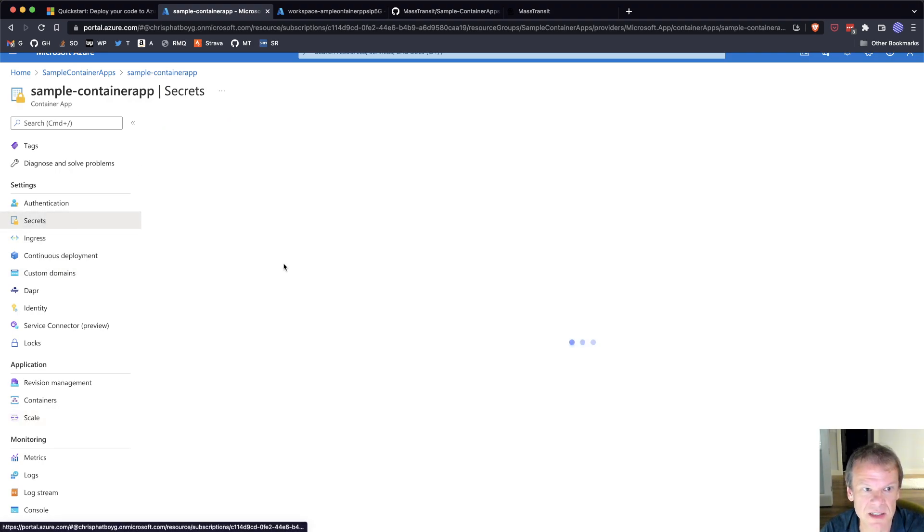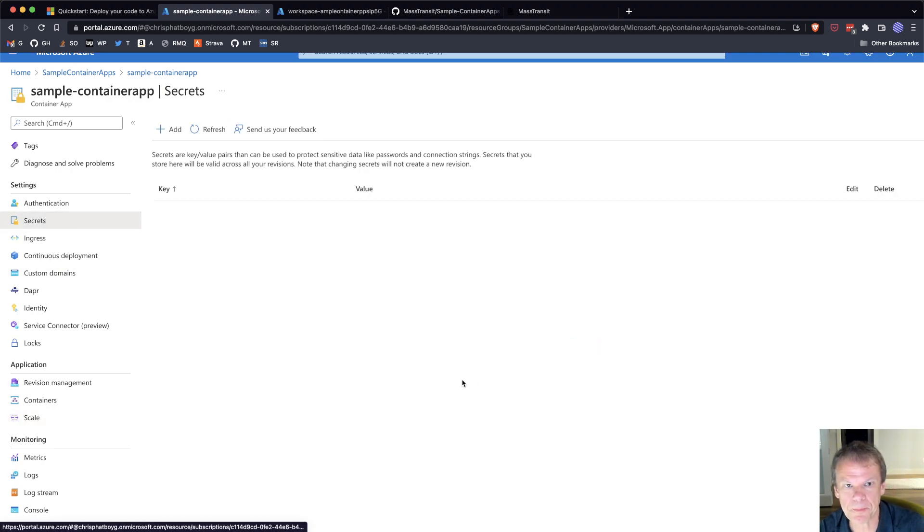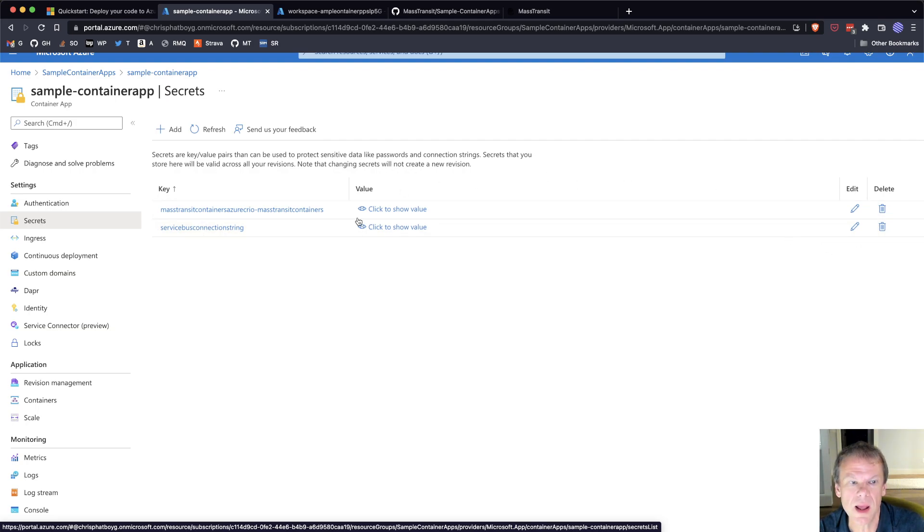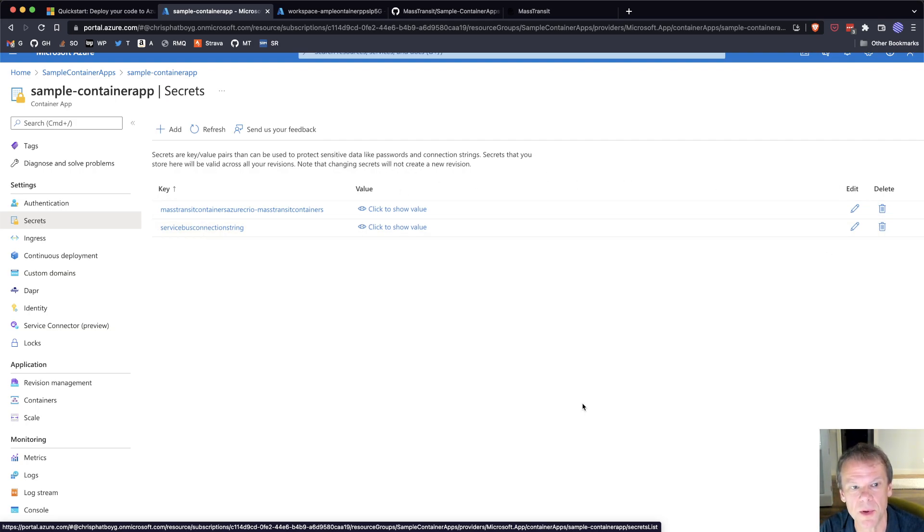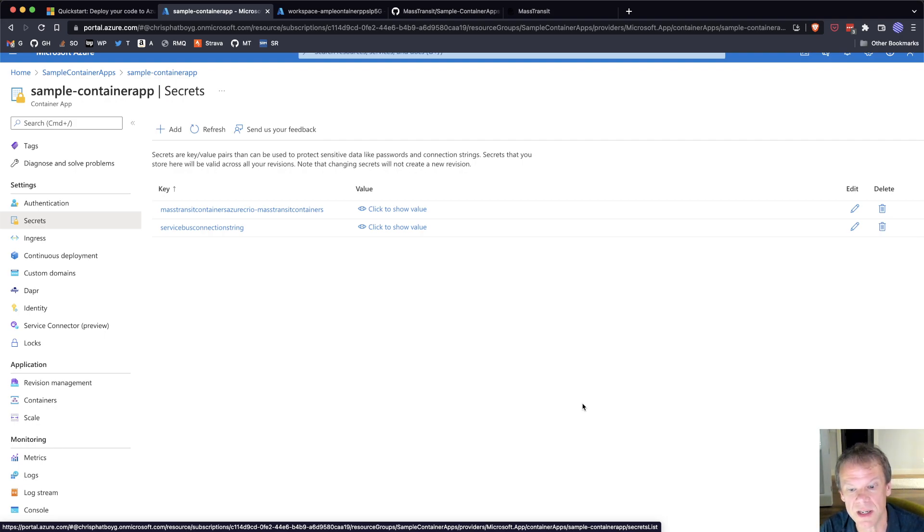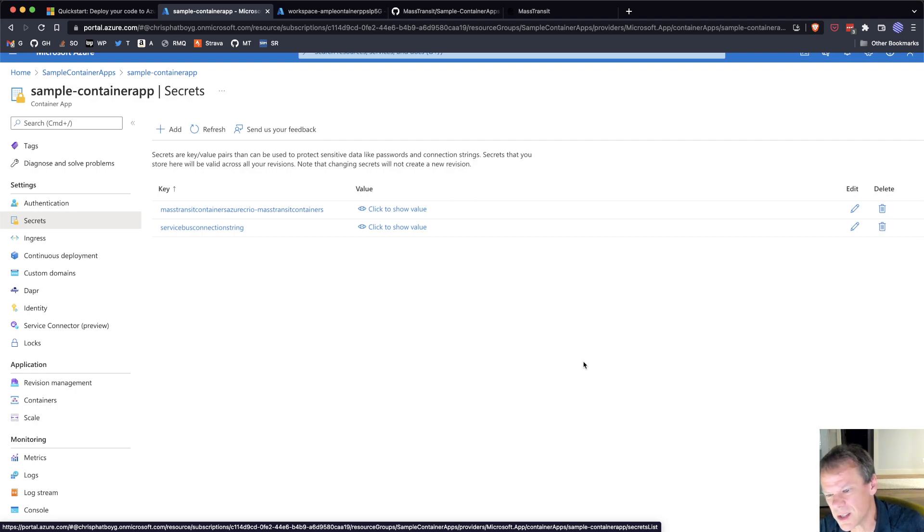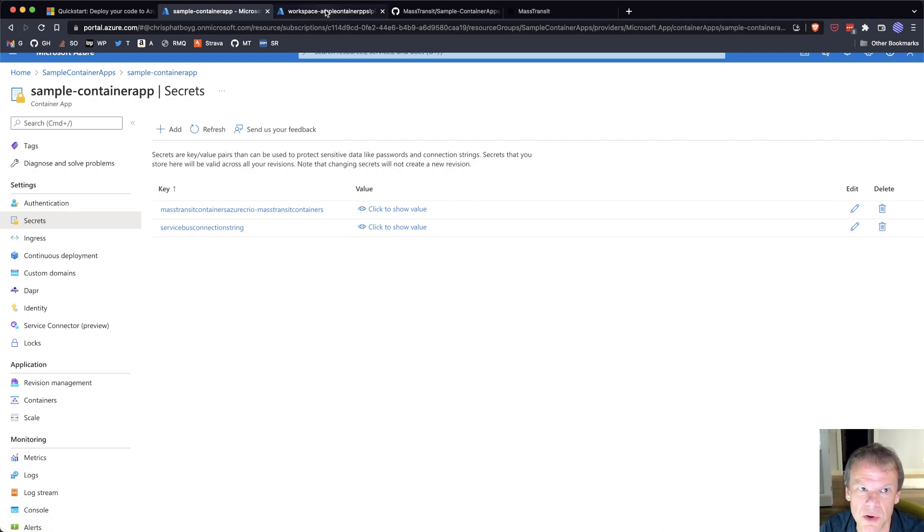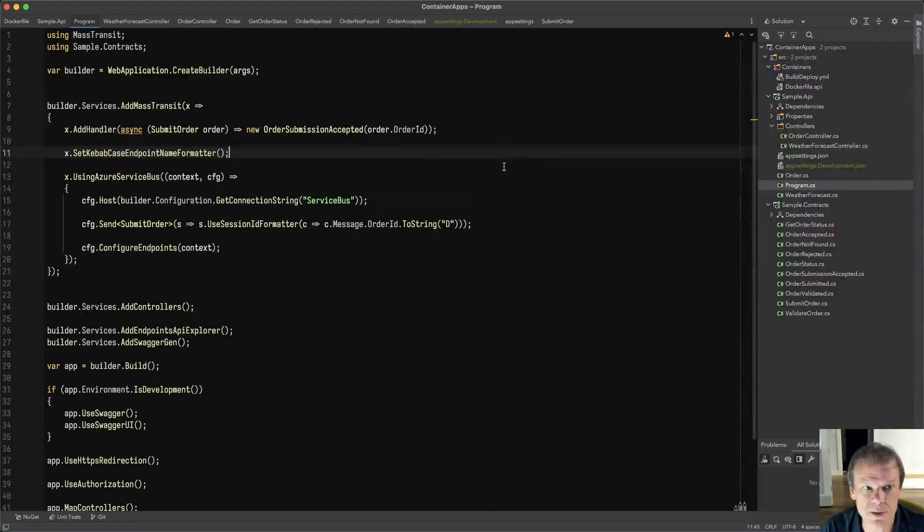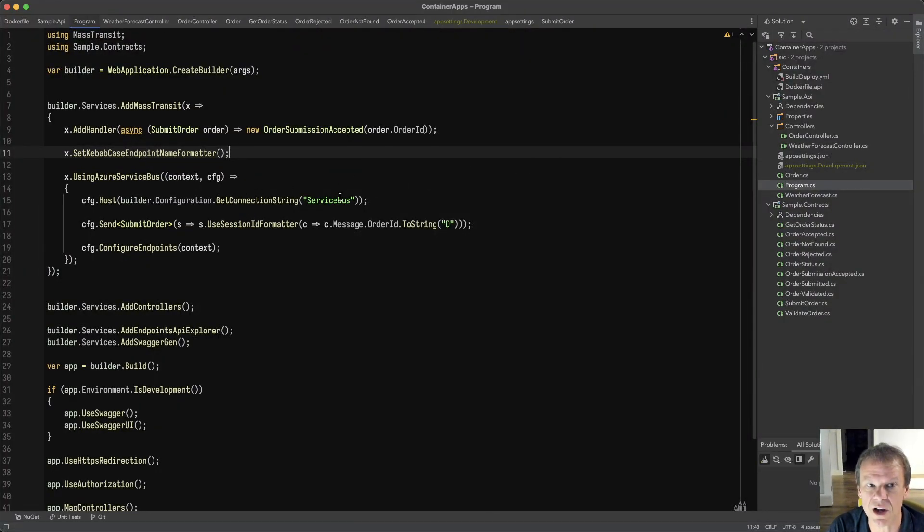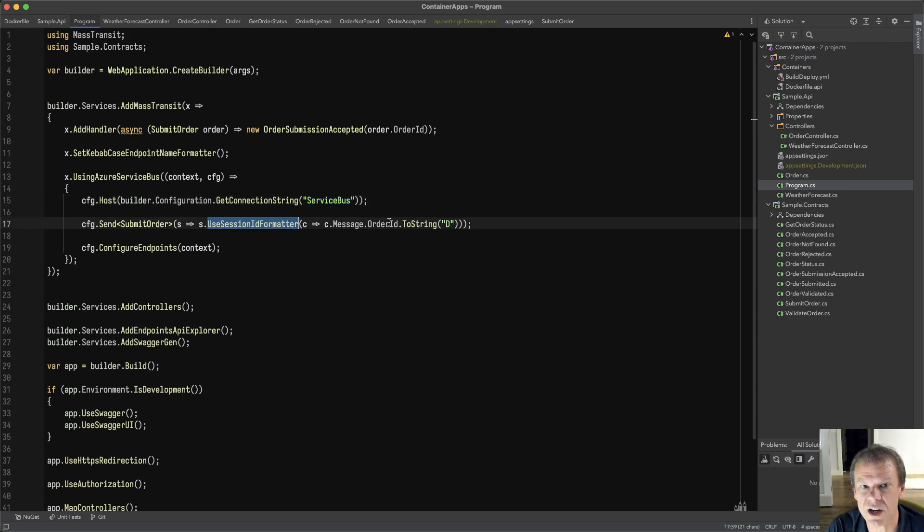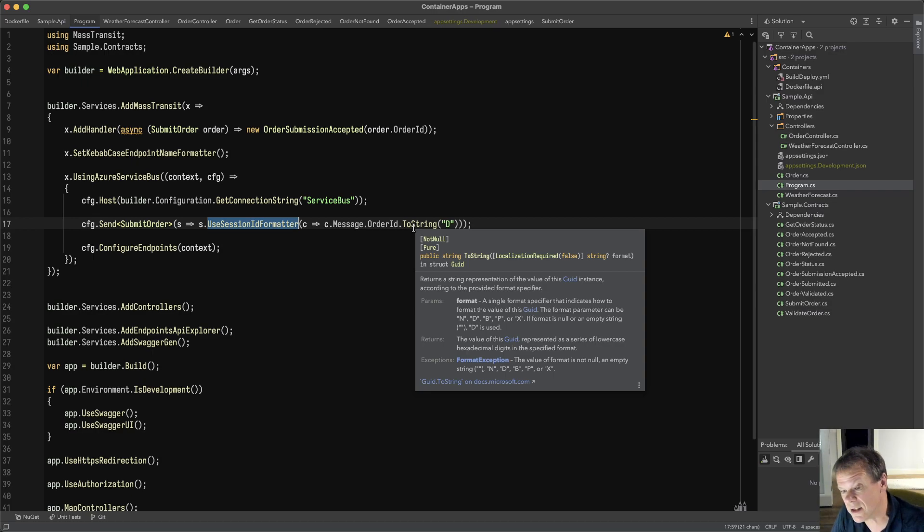I'm using the Kebab Case Formatter. I'm pulling the connection string from the configuration. That's actually pulling from a secret inside my container app. If I go look at secrets, I can see that I have my service bus connection string as a secret. I'm plugging that into an environment variable that gets pulled into my container, just like you would do with Kubernetes. It's using Kubernetes under the hood. All I'm doing is configuration.getConnectionStringServiceBus. I'm using the session ID formatter for that.